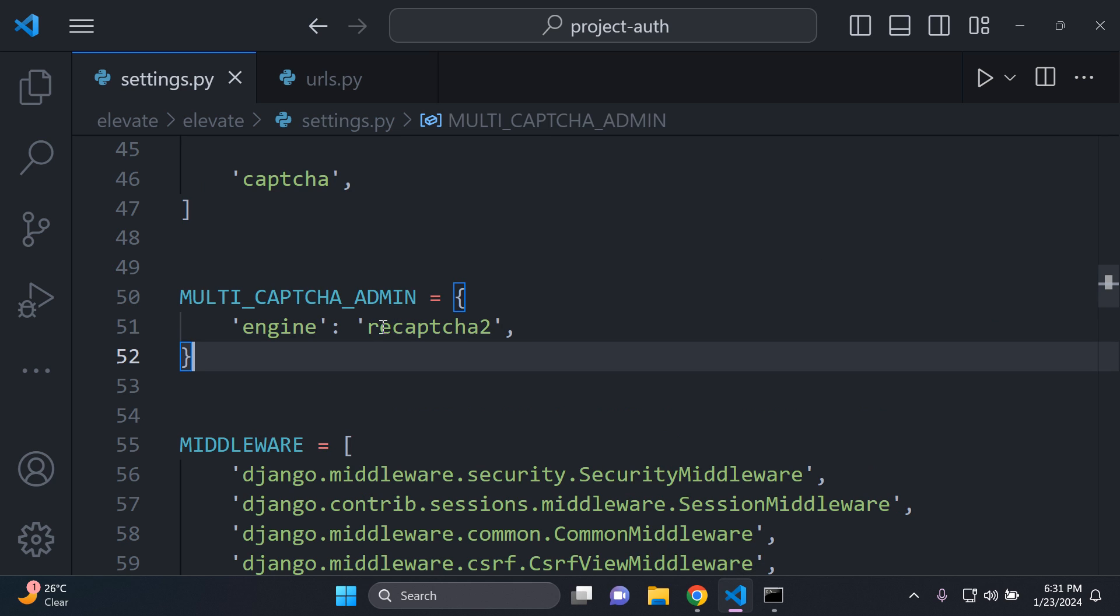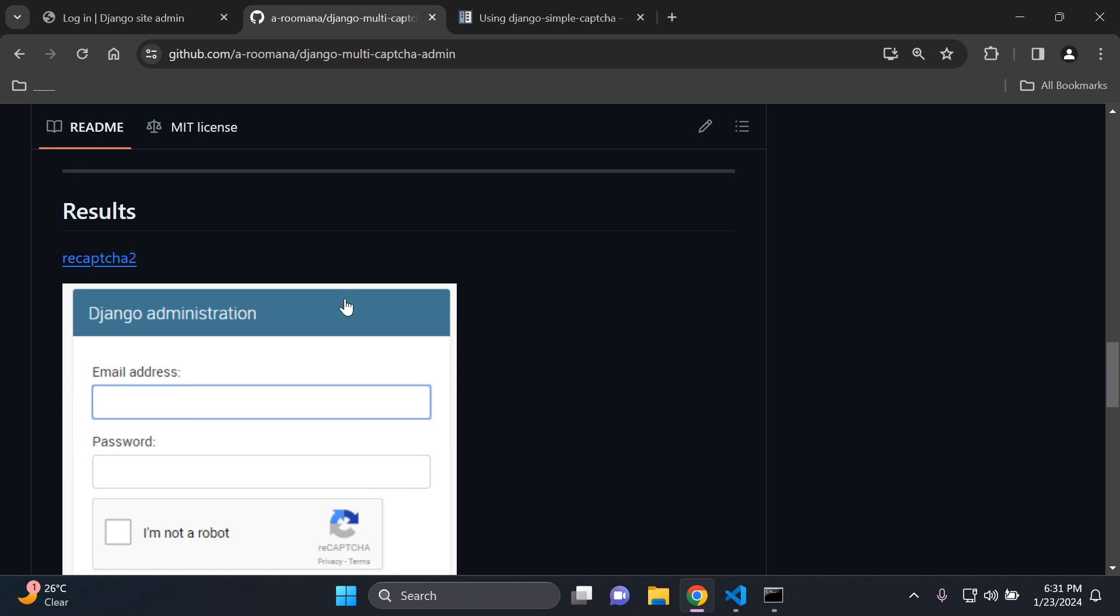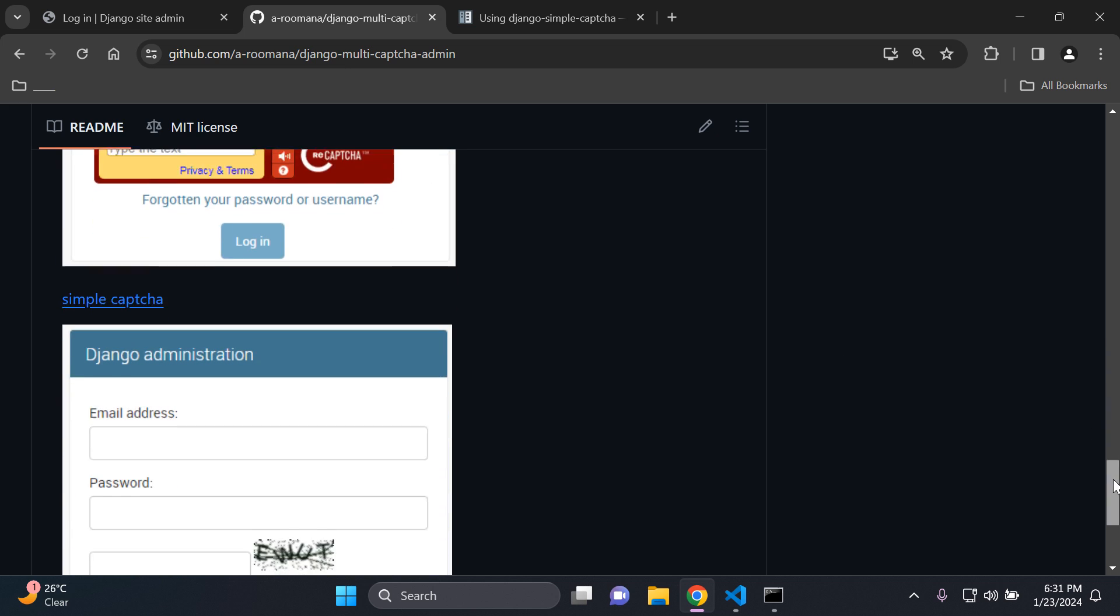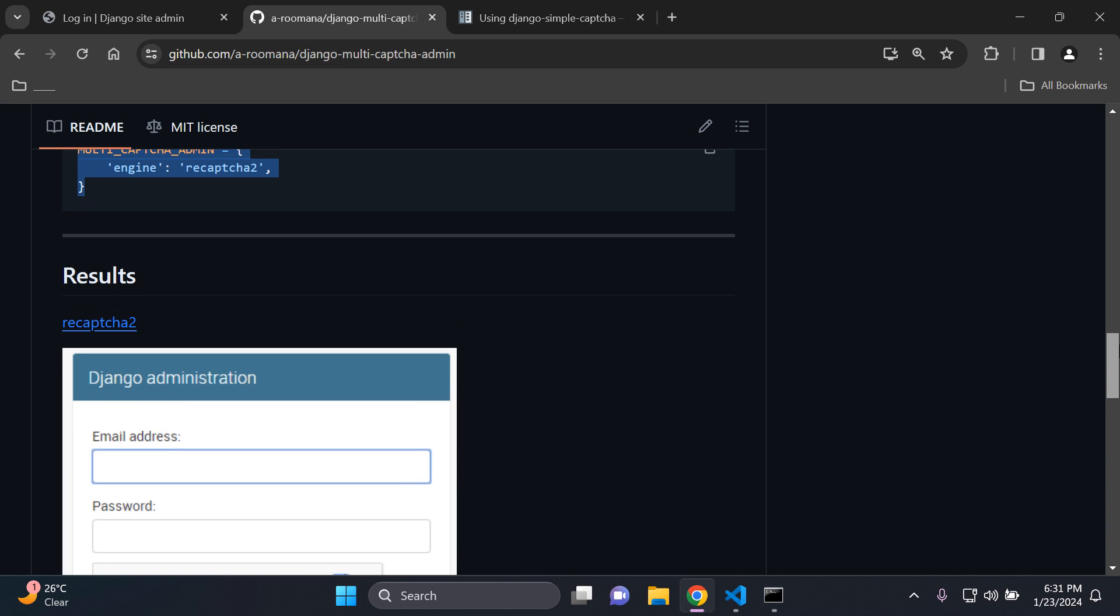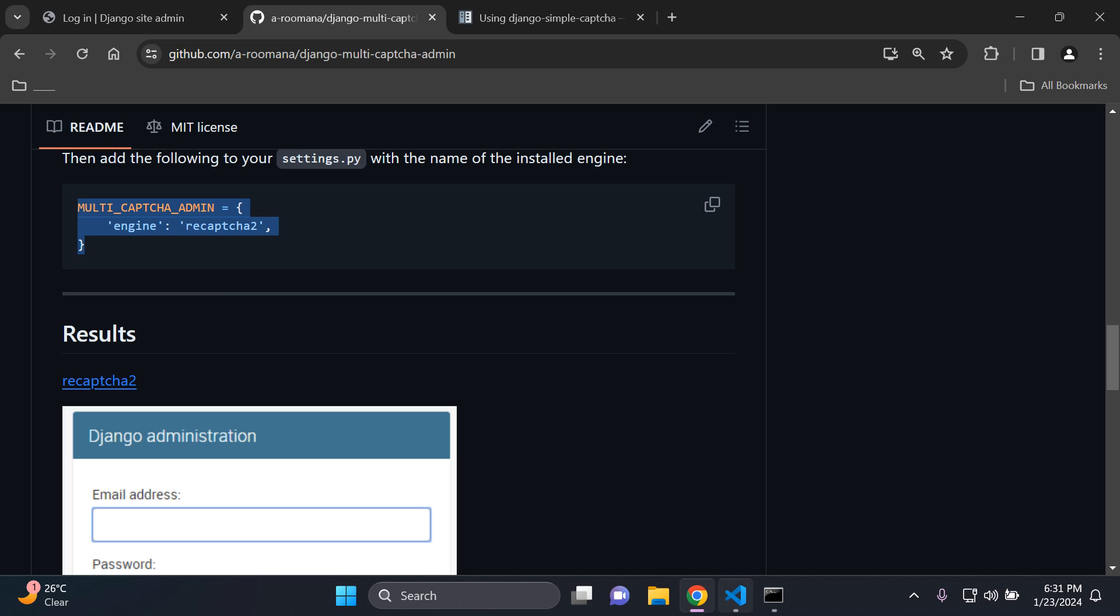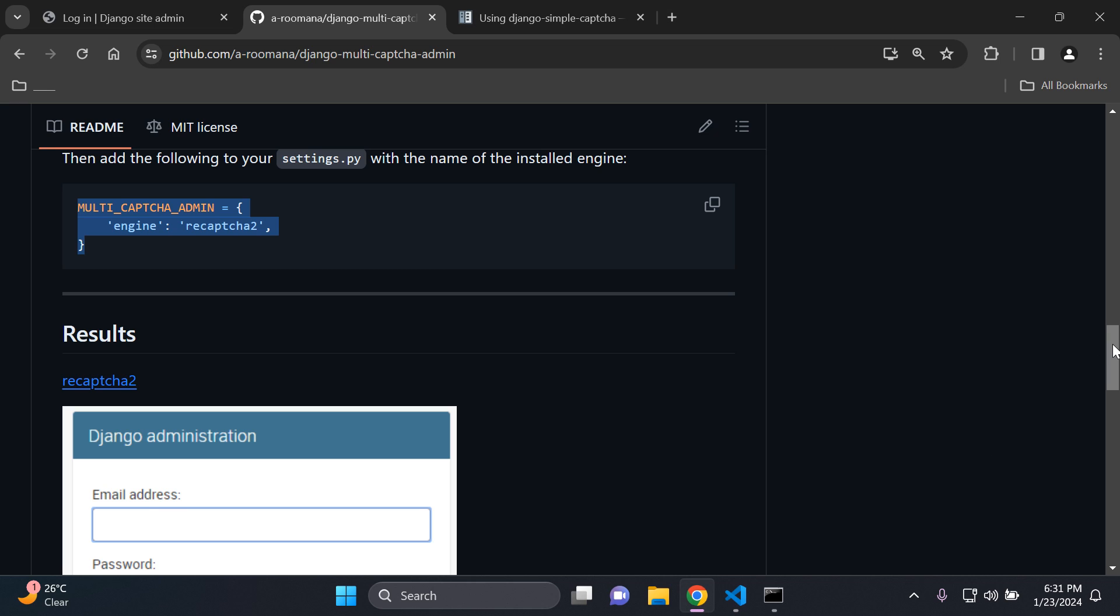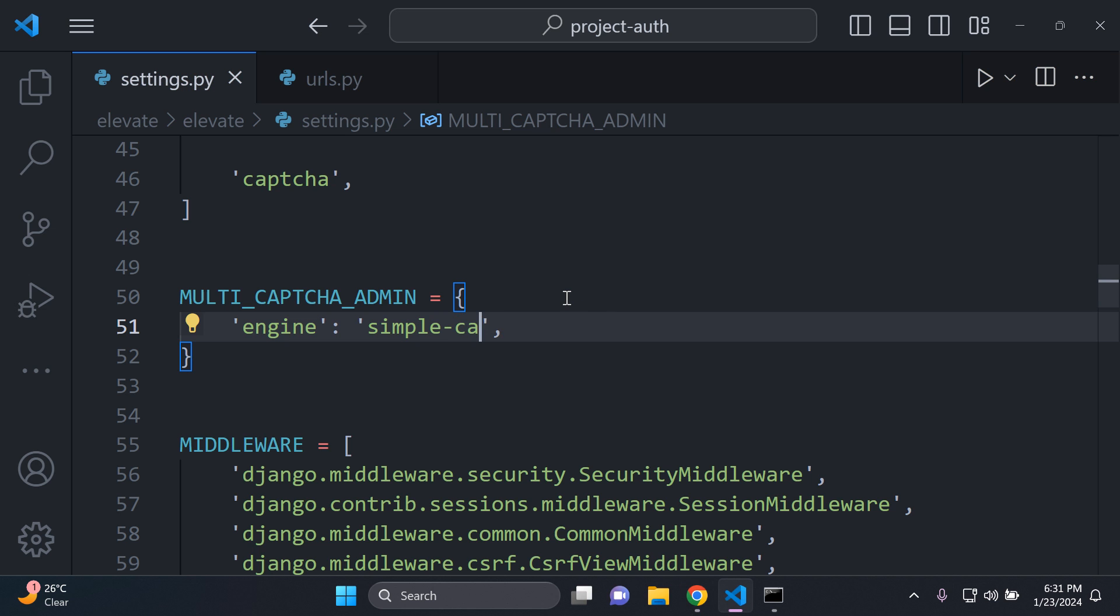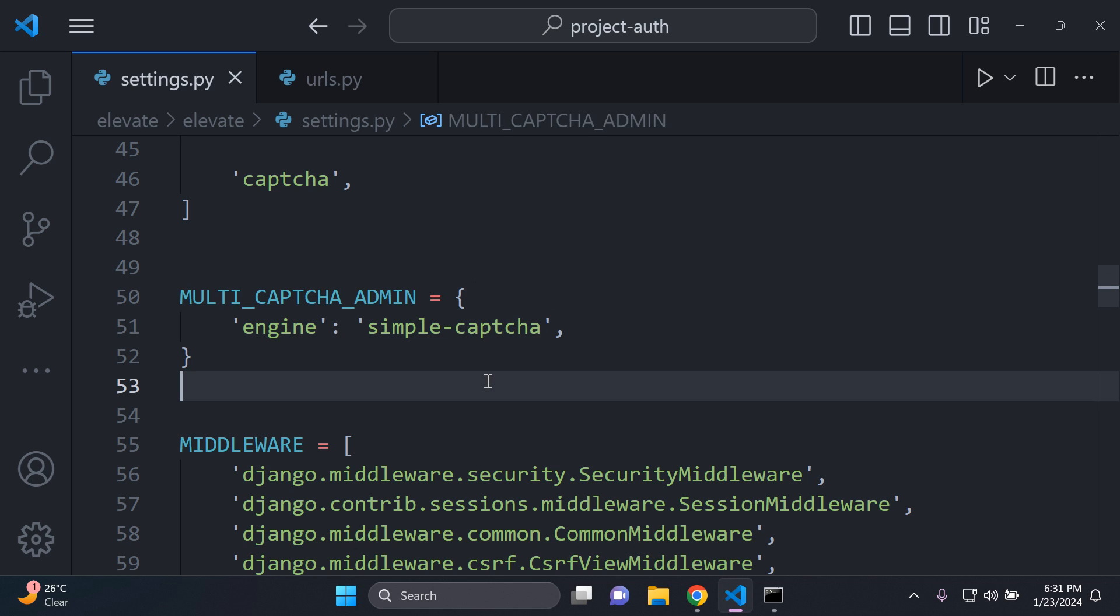Now by default it says recaptcha2. So as you can see here it has recaptcha2. If you've decided to install that or recaptcha and in our case it's simple captcha. So we just want to change that engine name accordingly with what we say here. Now it is specific so you need to put in the following. So it's going to be simple dash captcha. So it has a dash in between captcha. So make sure you add in this dash or else it's not going to work. It's very important that you add that in. So make sure you have that set.